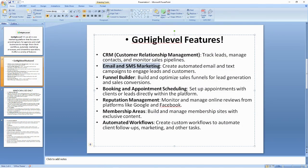Aside from that, you also get to do email and SMS marketing. With Go High Level you can create automated email and text message campaigns, and with these you can engage your leads and customers. We also have the funnel builder, which helps you to optimize sales, generate leads, and convert those leads into sales.